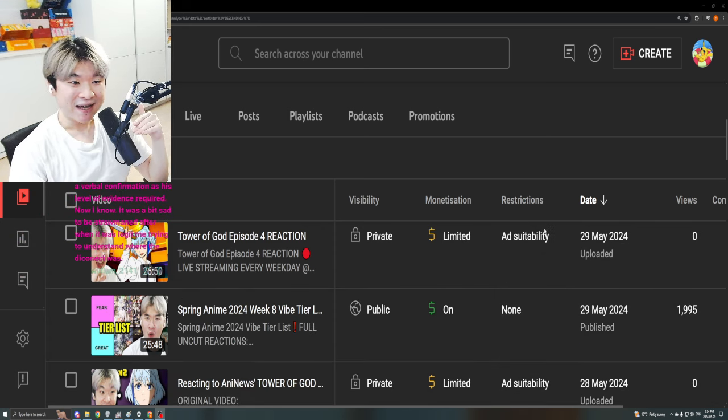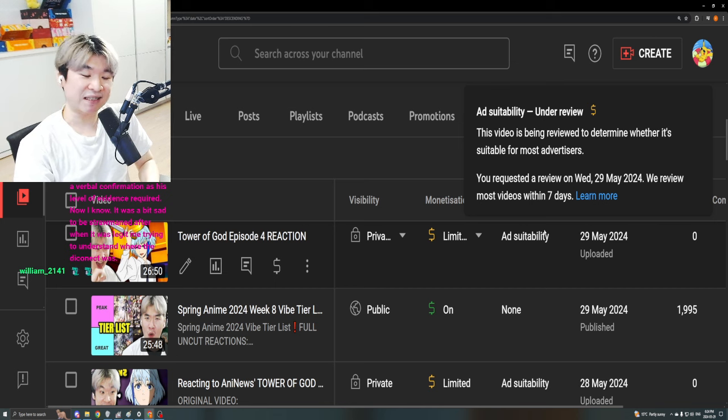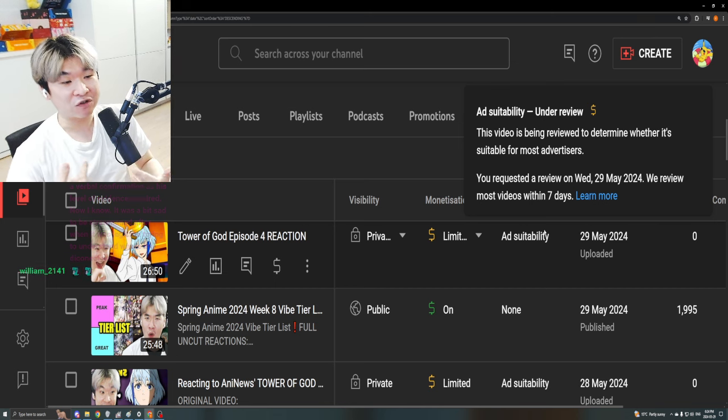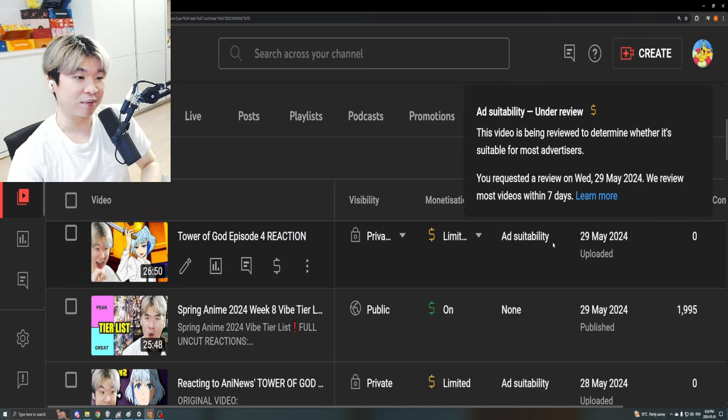But for some reason, they keep getting hit with these goddamn limited ads, which I then have to go and send them manual appeal.